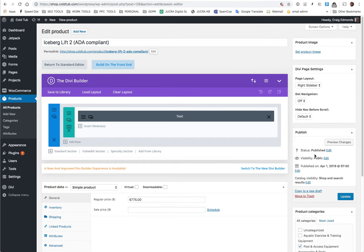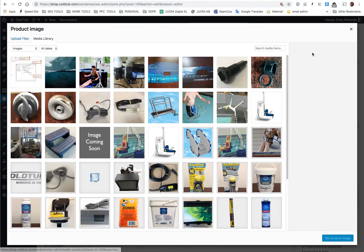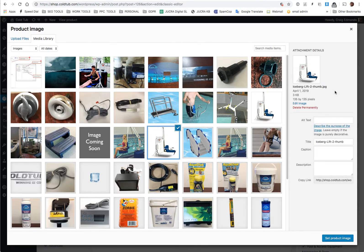Again, just click the remove product image, set product image, and then just assign a product image.